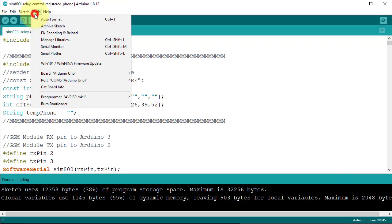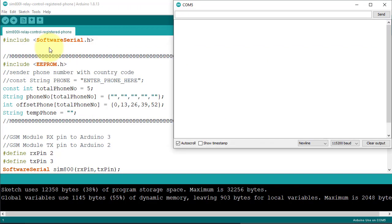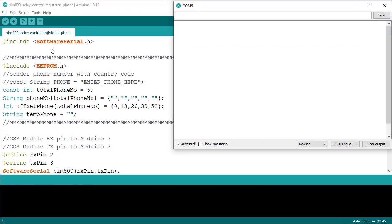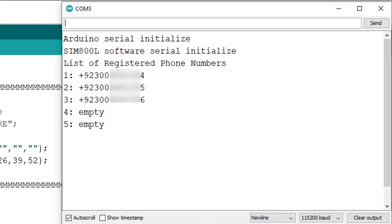You can use Serial Monitor for testing. You can monitor all the events related to the project in Serial Monitor. If you want to debug the code, then the Serial Monitor will be very helpful for you.